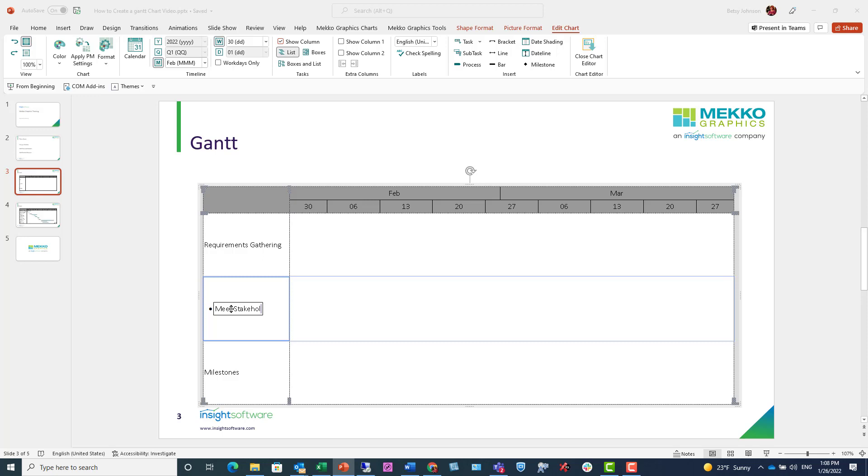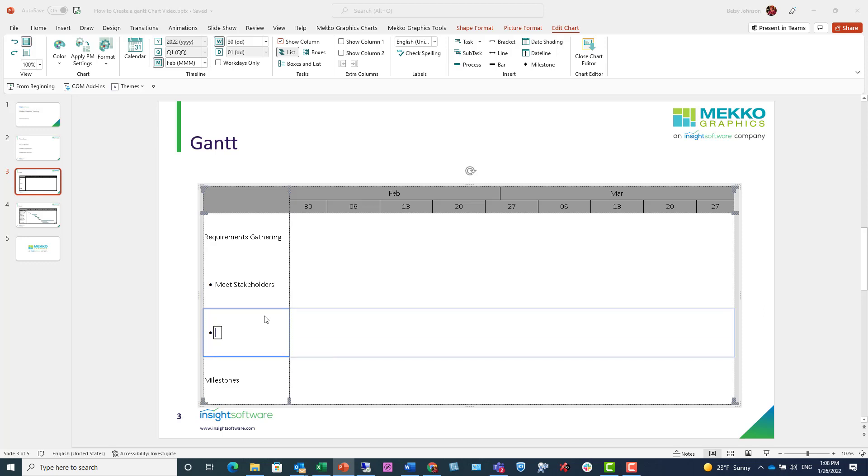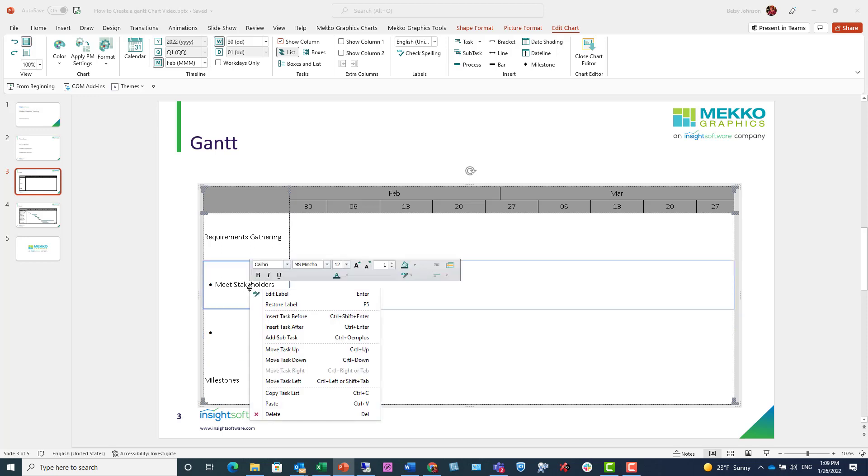At any point, if I'm entering tasks and I hit the Enter key, it will insert another task at the same level as my current task. I can also promote and demote tasks.